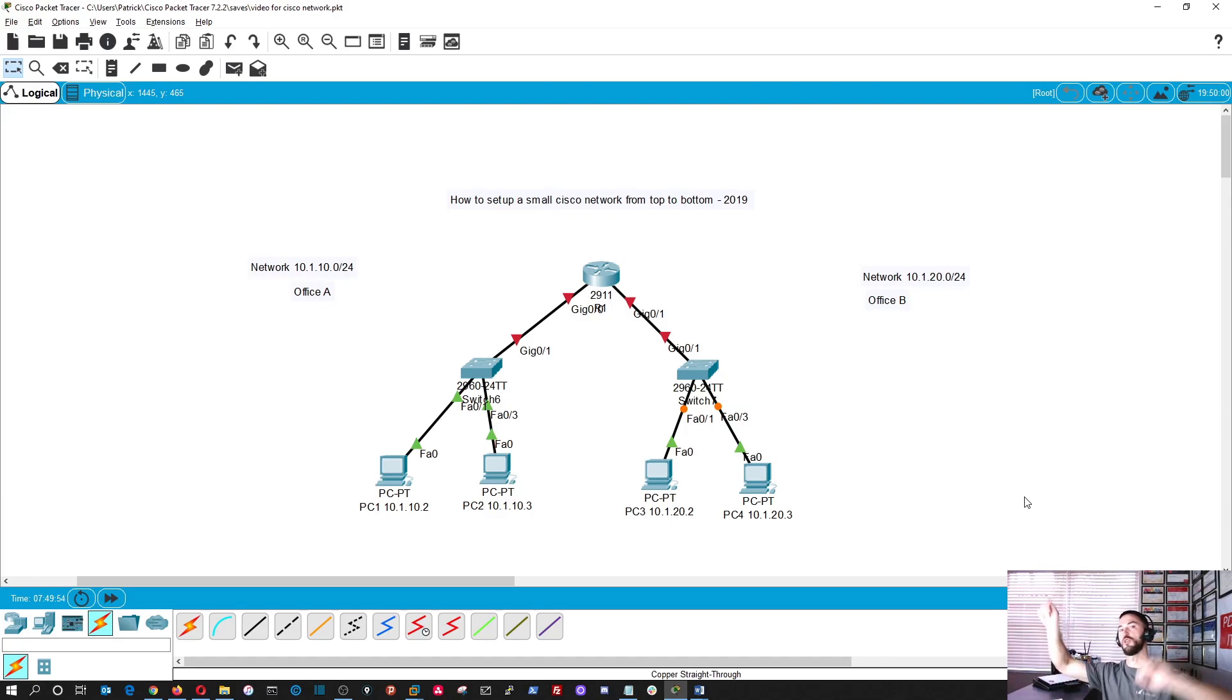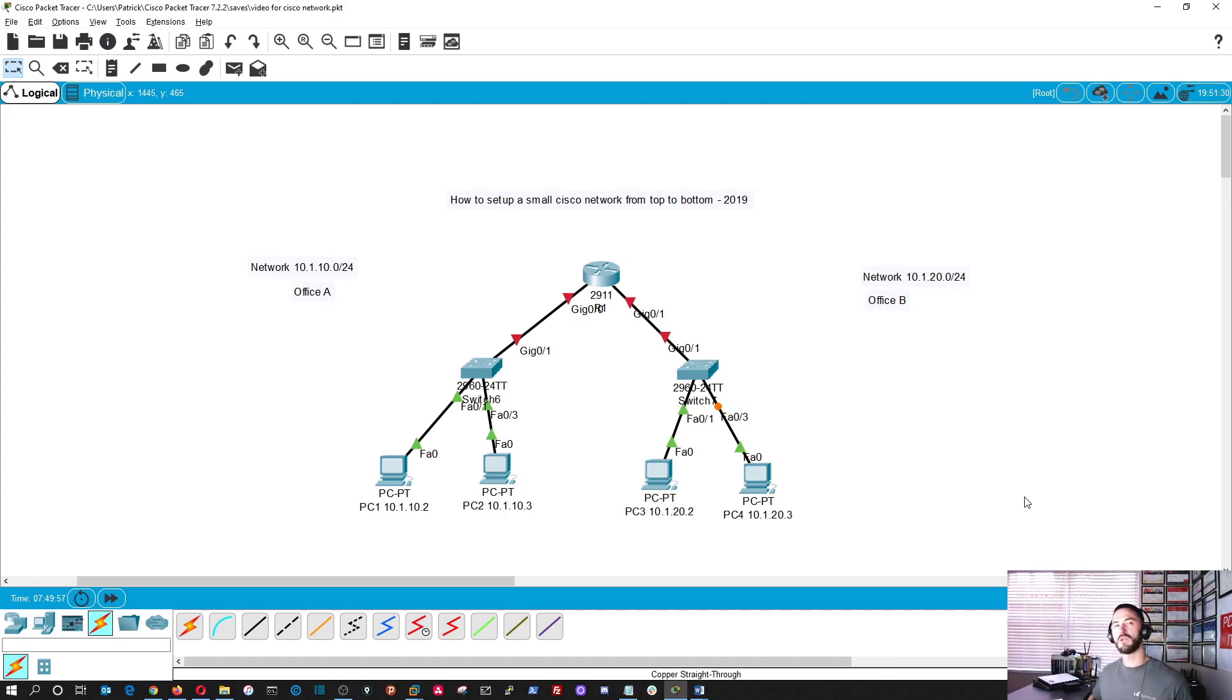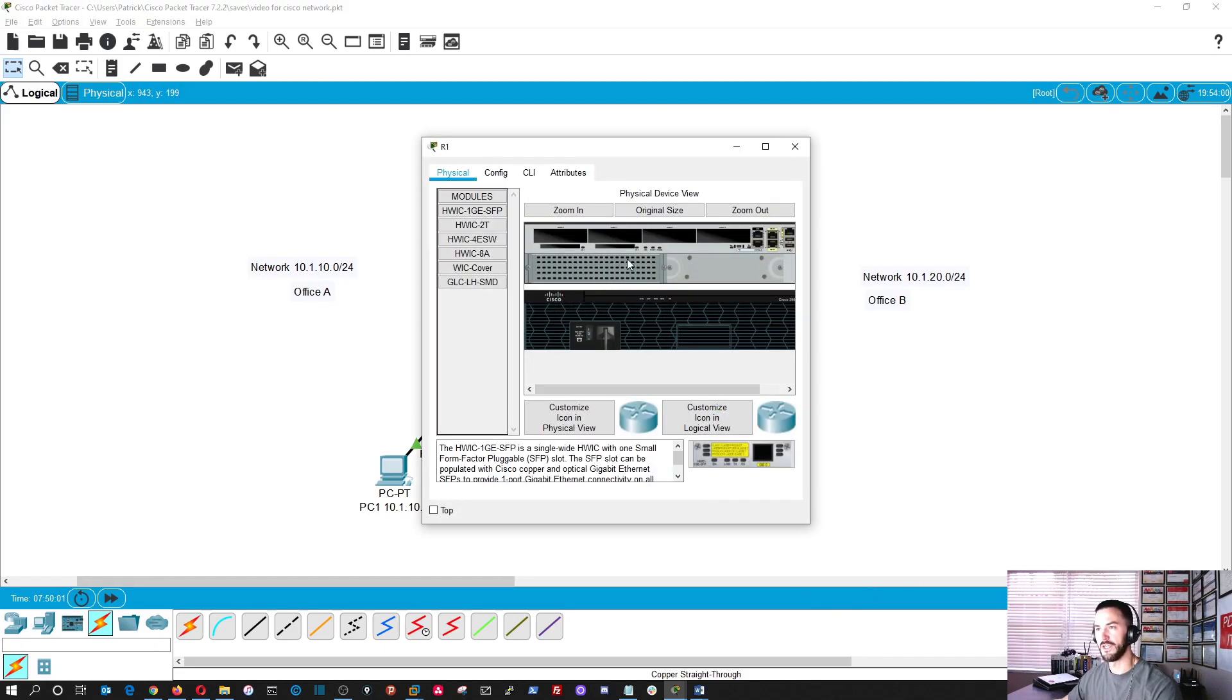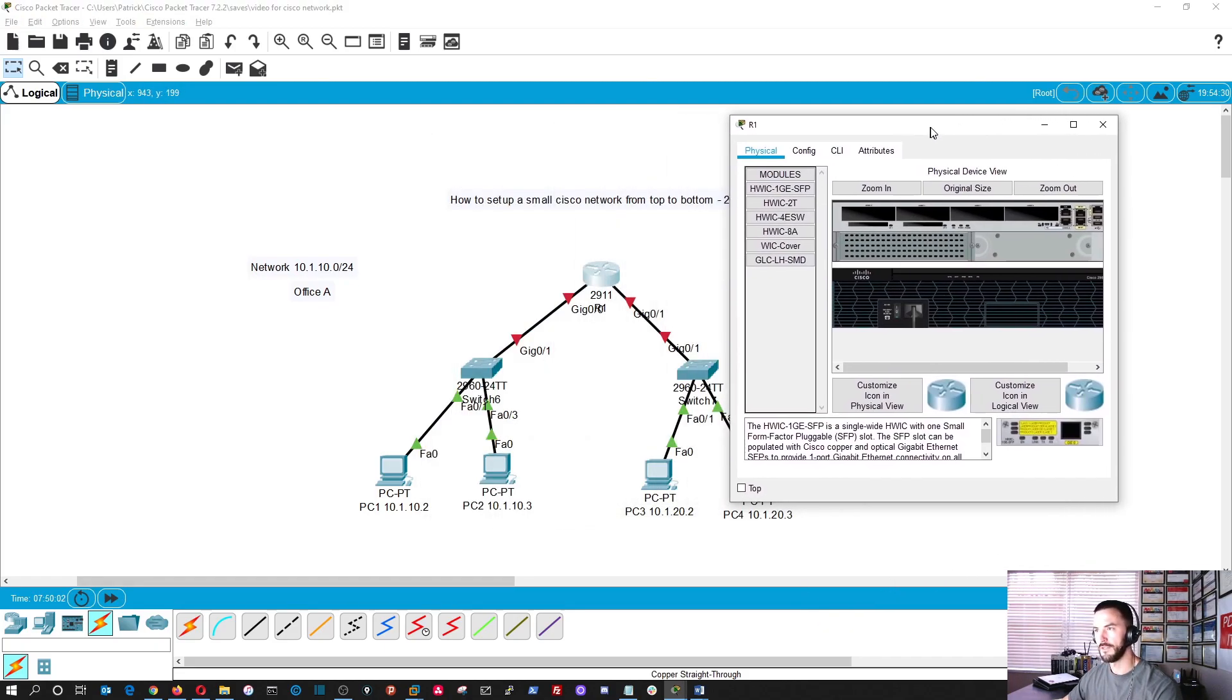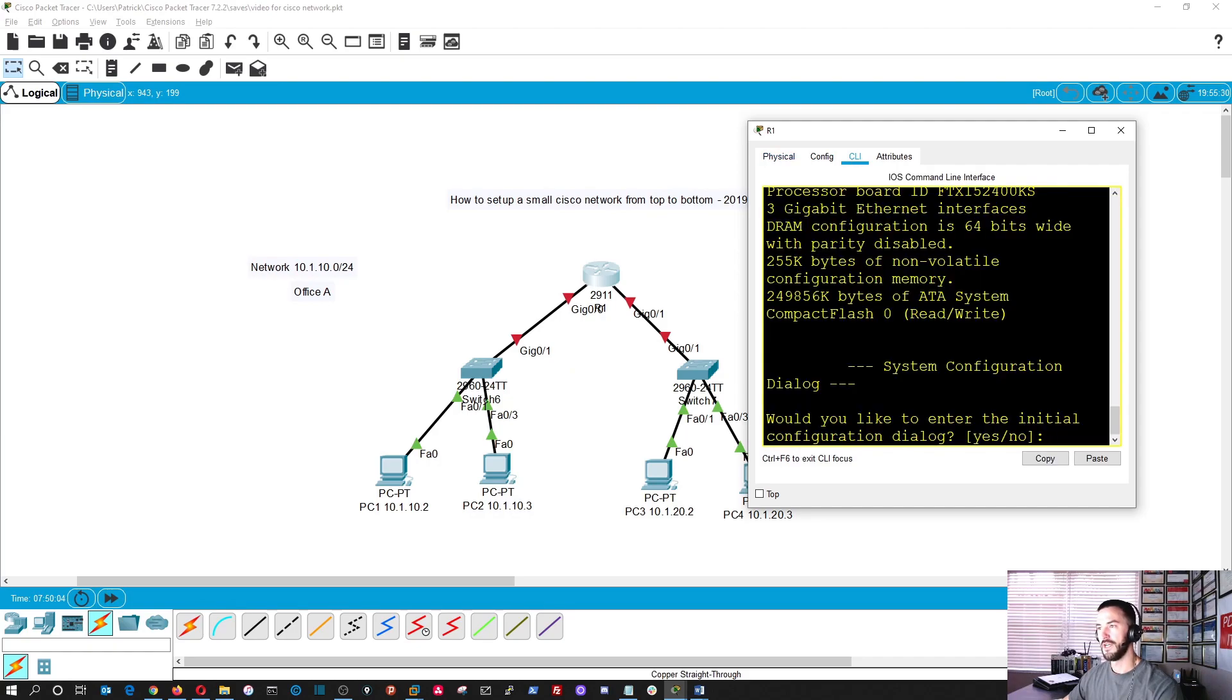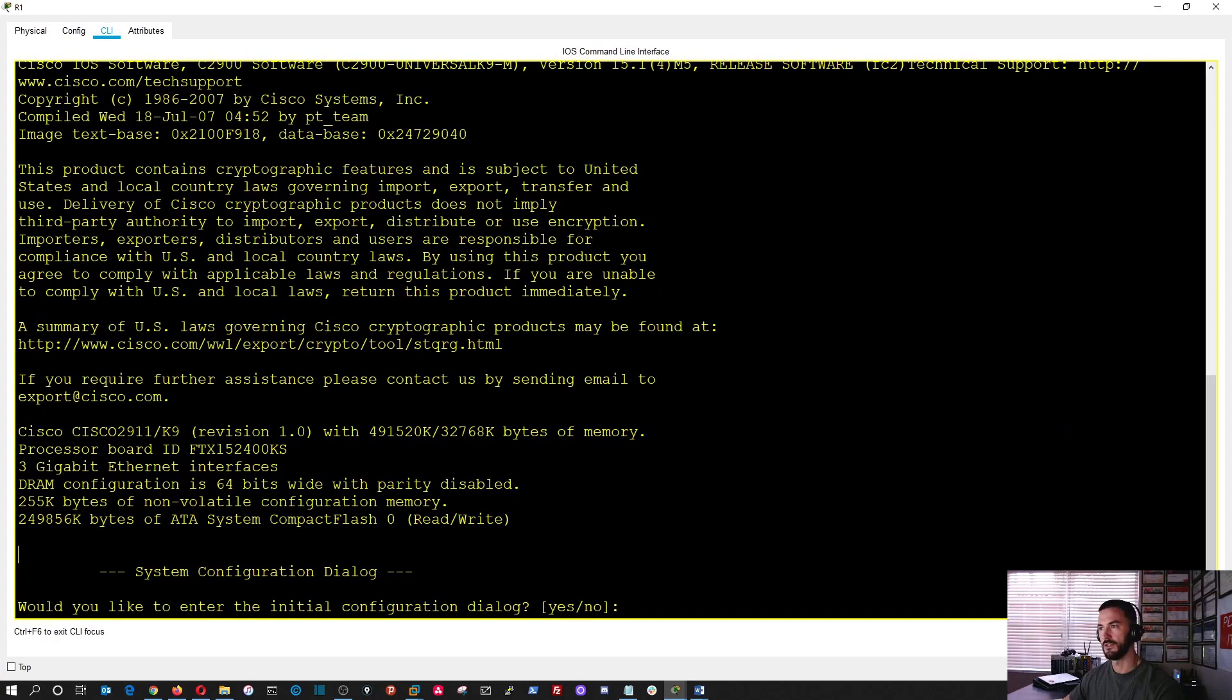Now we just did all the cabling, did all the hard work, right? Now we can sit down and type away. So first things first, let's go ahead and open up our router. So as you see, when you open up this router, let's make this big.